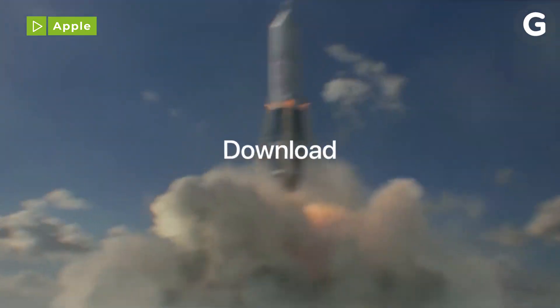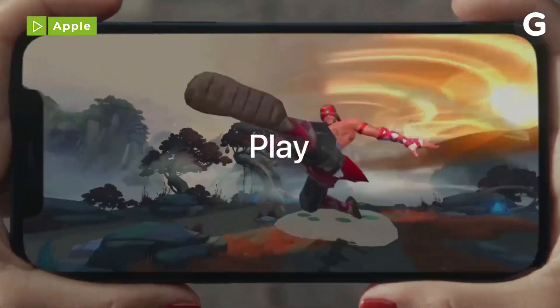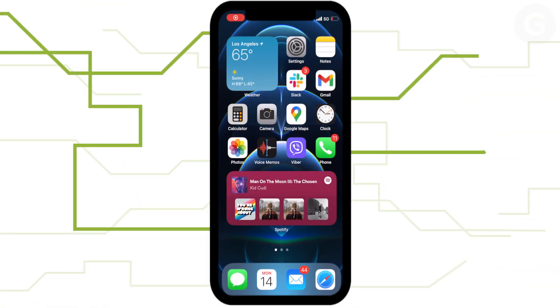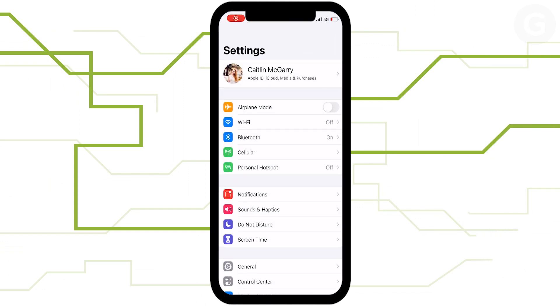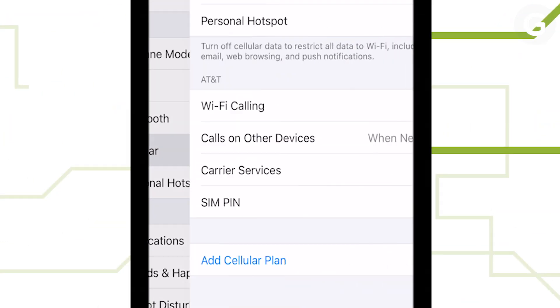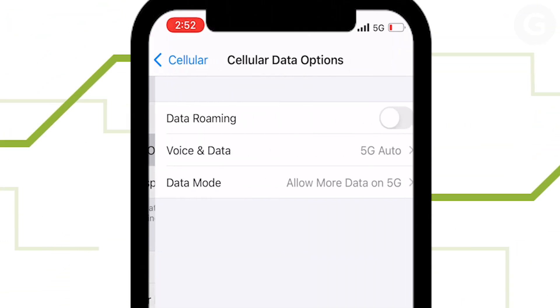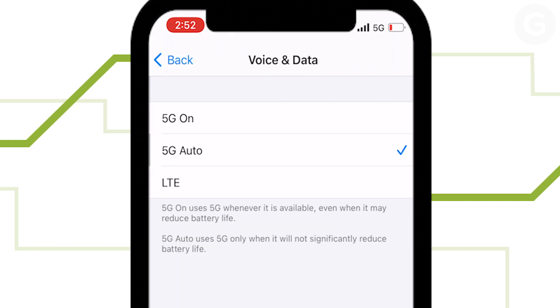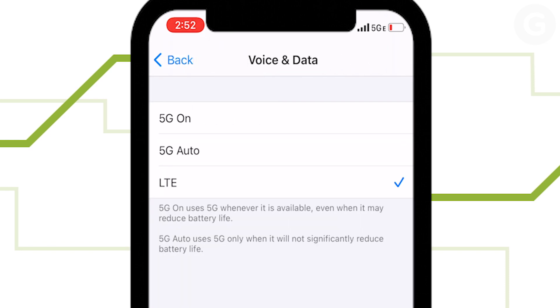But if you want to turn 5G on and off manually, here's how. First, open Settings. Select Cellular Data Options. Tap Voice and Data. Tap LTE.